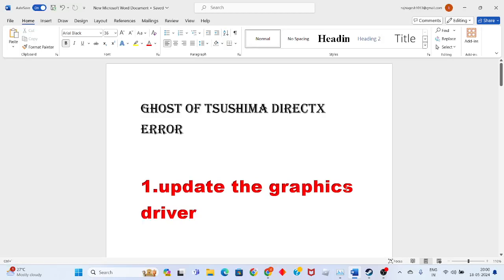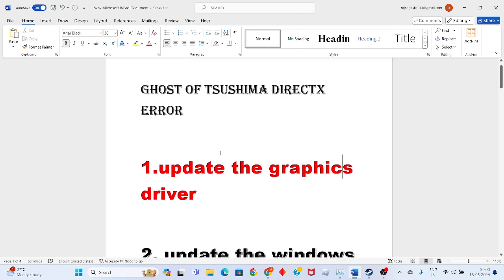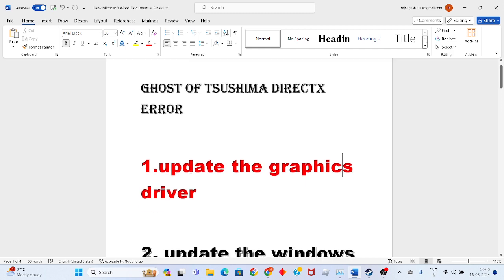Hi, hello guys, welcome to my channel. Today the problem is Ghost of Tsushima DirectX error. The first step to solve this problem is to update the graphics driver.